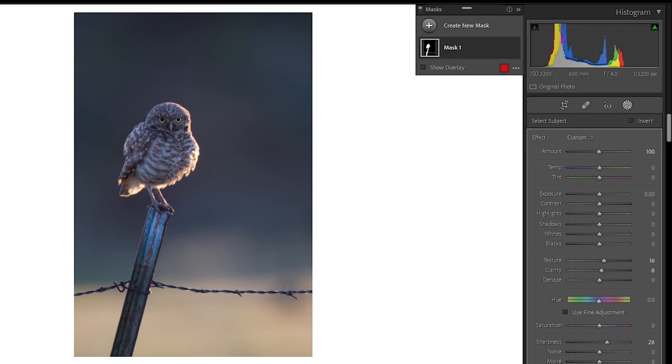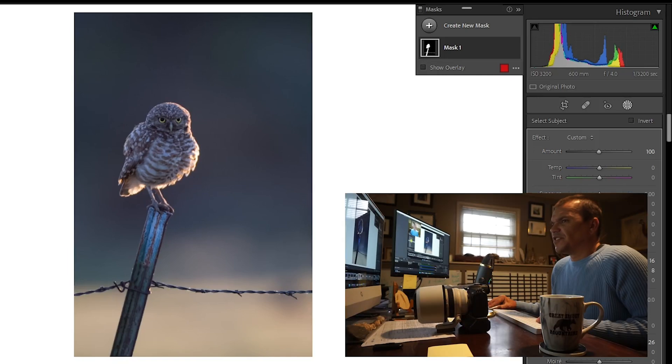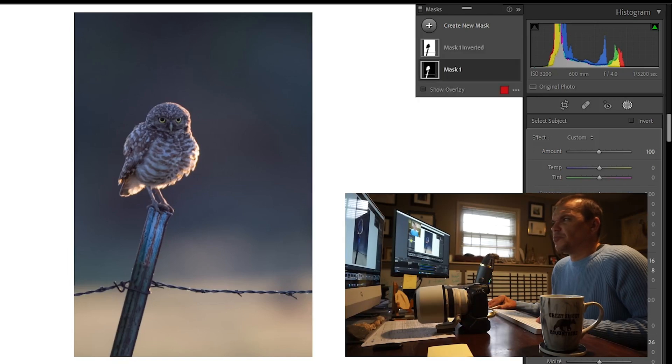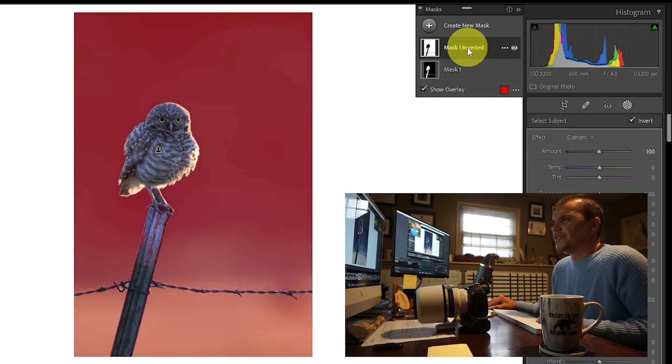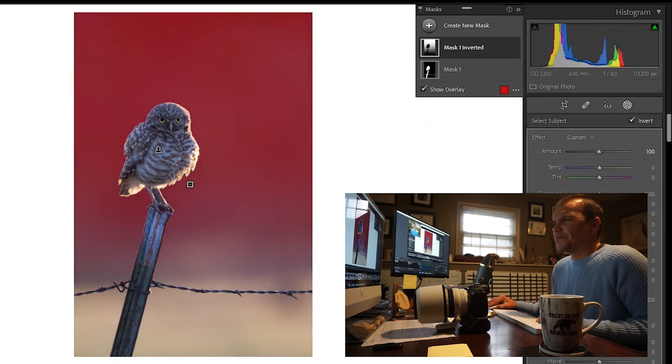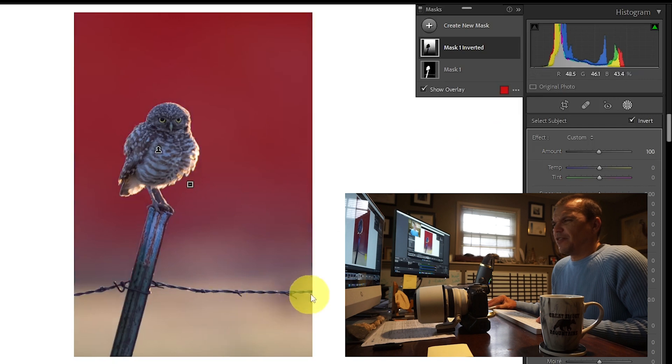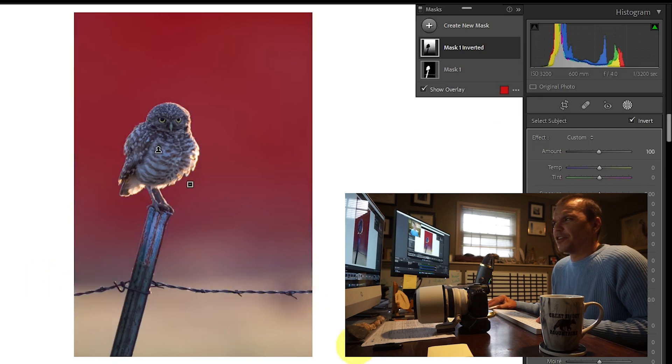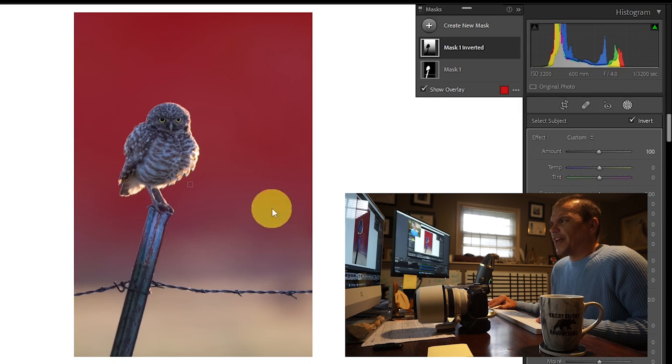Then the very next thing that I did was I duplicated my mask and inverted it. And then I subtracted a linear gradient because I did not want to affect anything under the barbed wire, because that's where everything was nice and light.